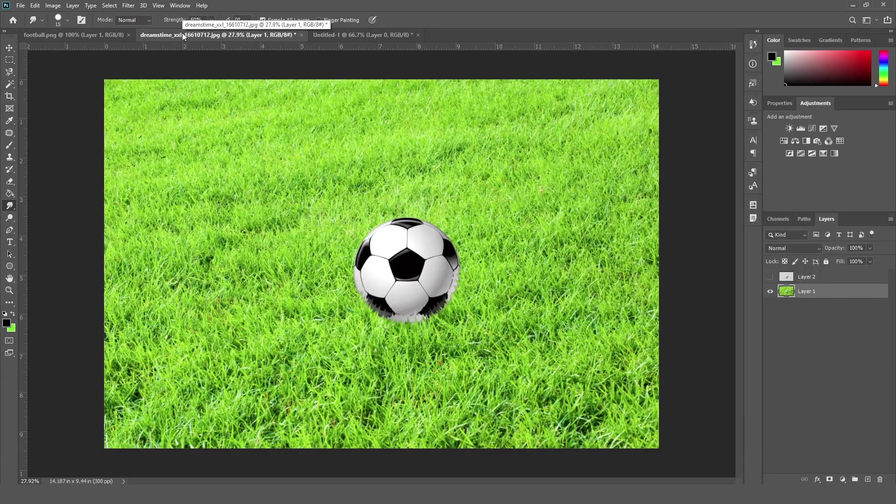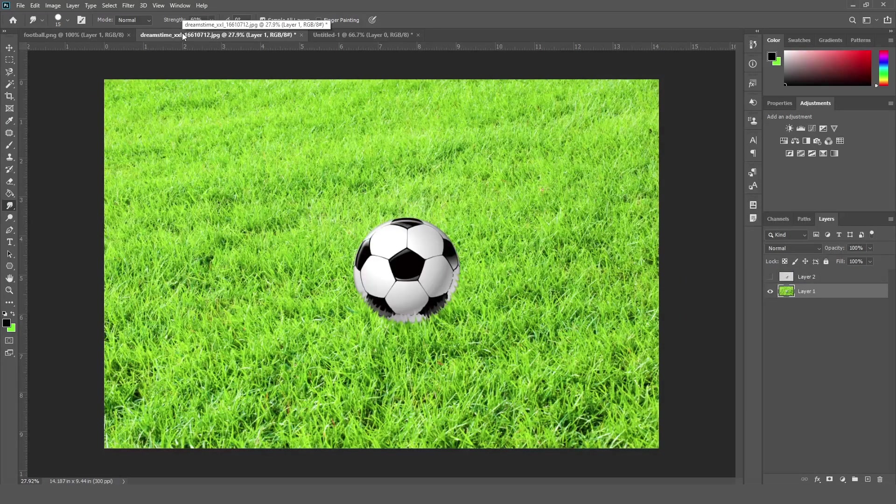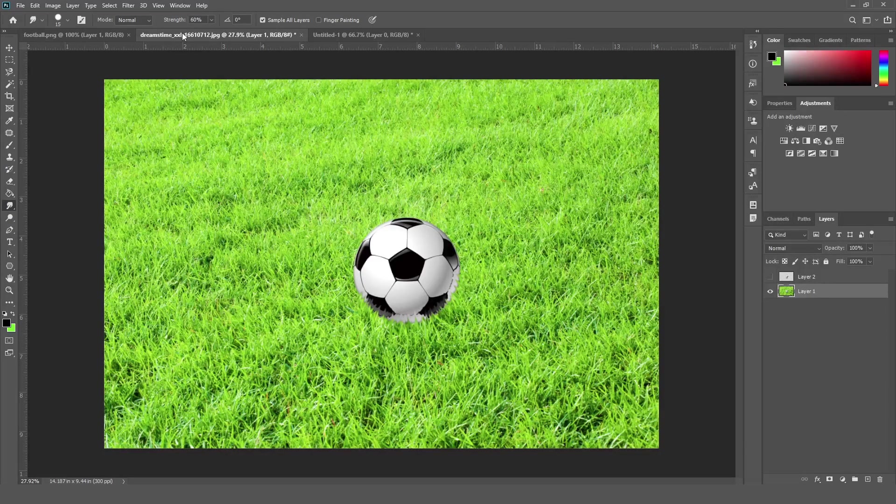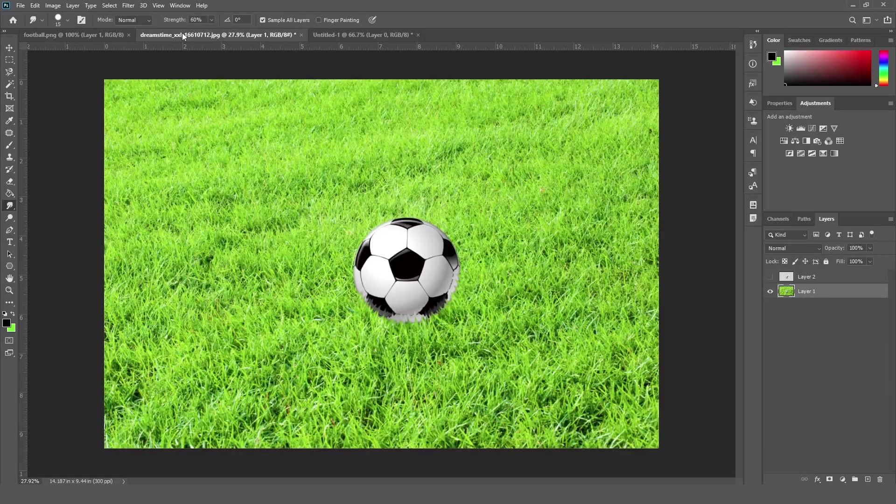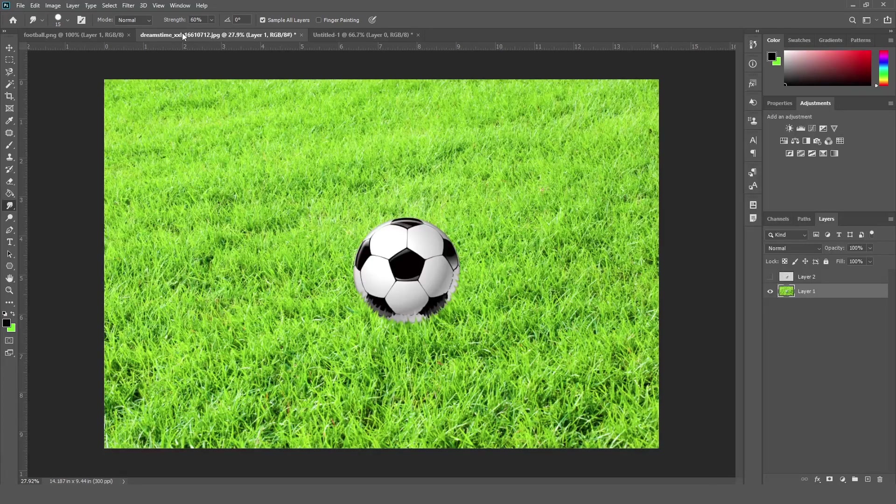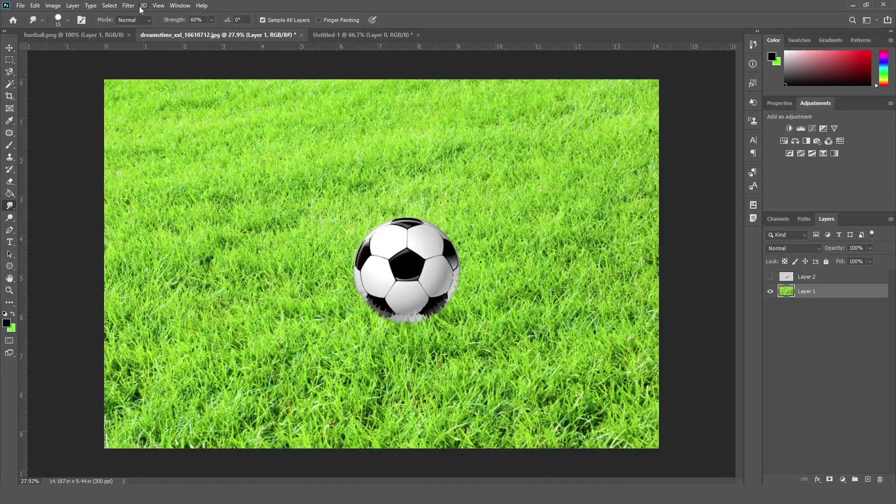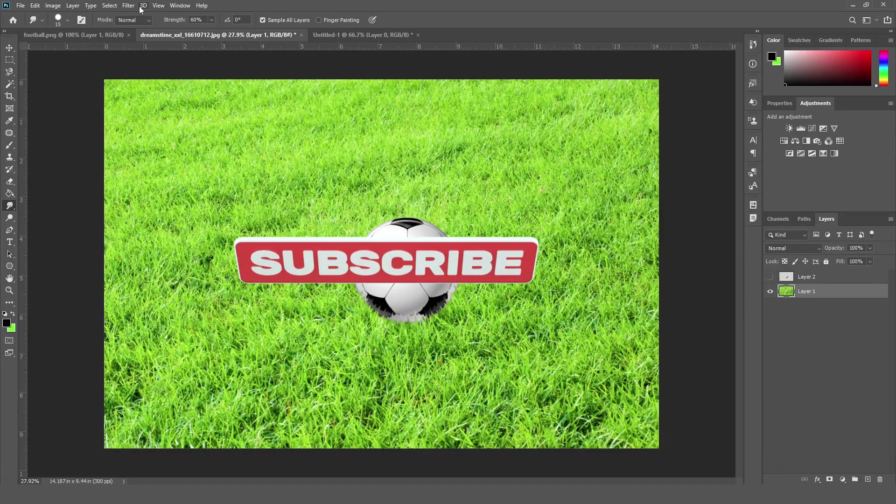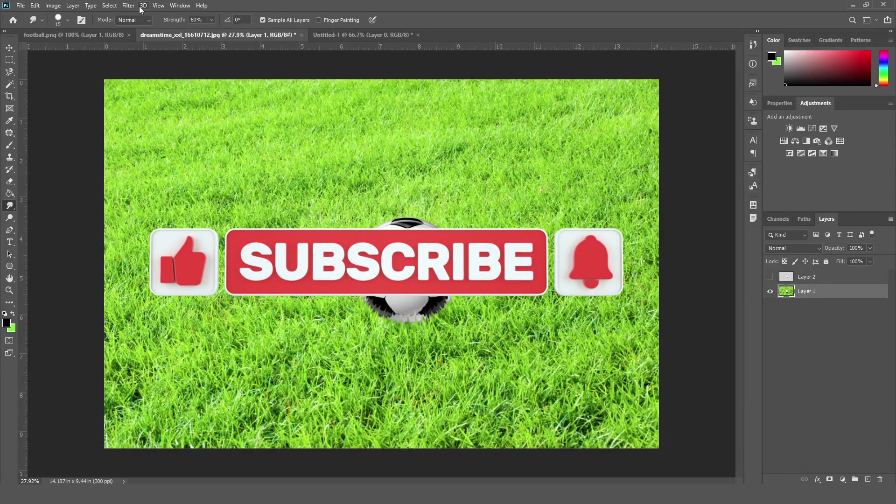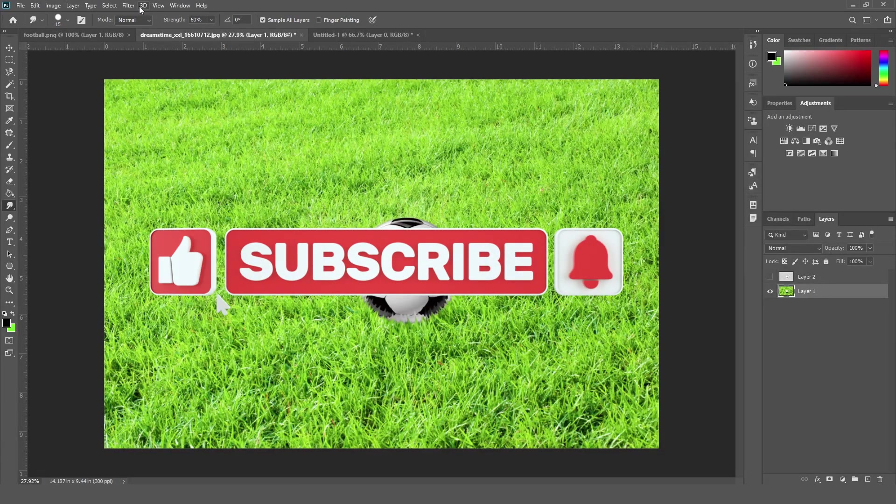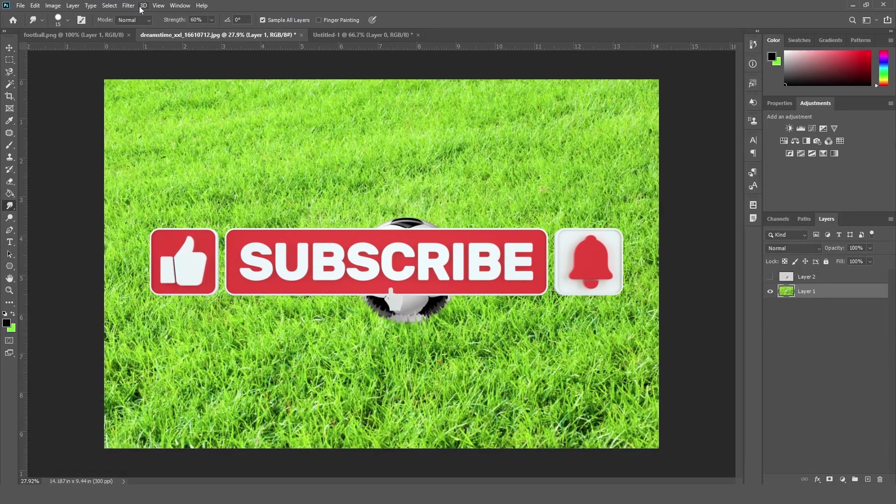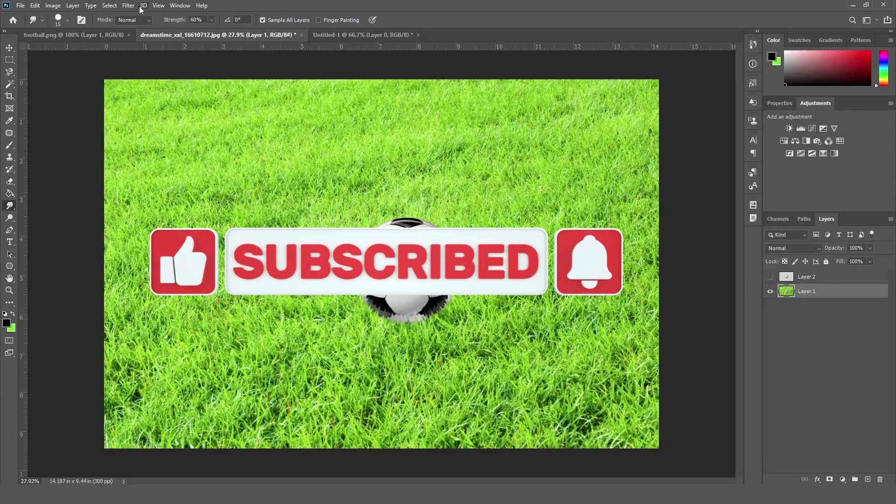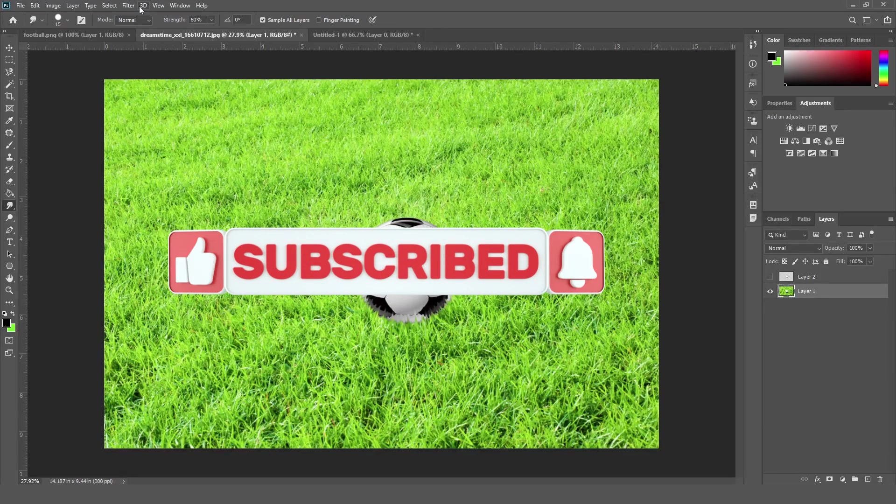So friends that's all about a smudge tool in Adobe Photoshop. Smudge tool is also very useful and very favorite tool of a digital artist. They use it to create some very wonderful backgrounds with this tool. So friends that's all about this tool. If you like this video then don't forget to subscribe to our channel and press the bell icon for the notification. See you in the next video, thank you so much guys.